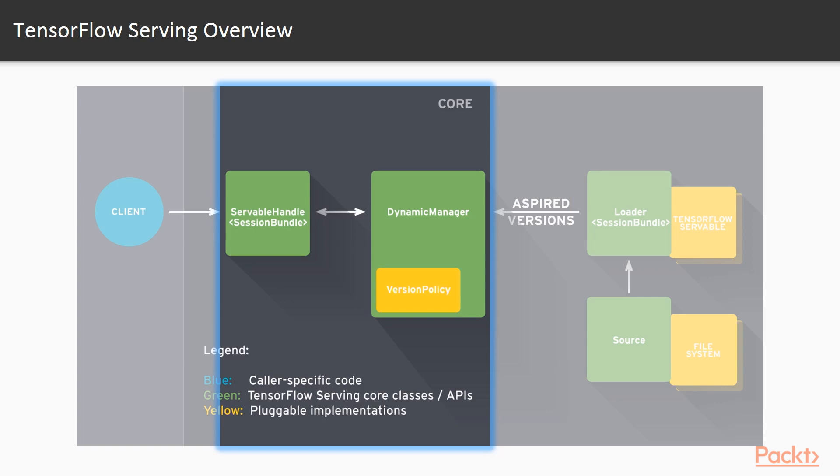The default manager that gets used by the TensorFlow model server binary is called the AspiredVersions manager, and it dictates which servable versions to load. AspiredVersions just means the versions we want to use, or aspire to use. And finally, all managers have a getServableHandle method, and that's ultimately what the client interacts with.